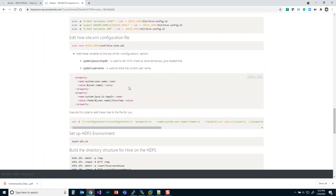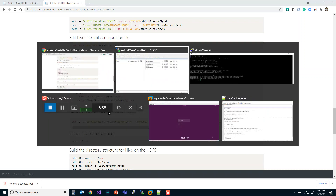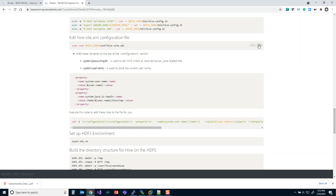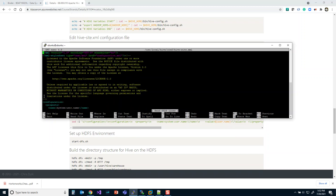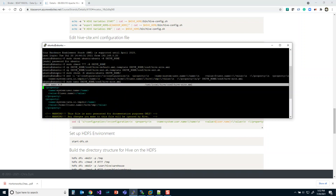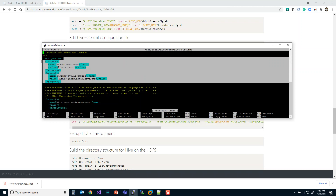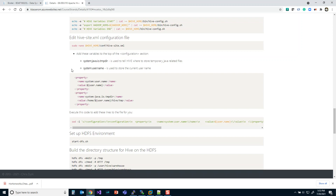The next thing we're going to do is make some changes to hive-site.xml — specifically a few changes to some environment variables. For whatever reason these environment variables were not working correctly in this version, so a few updates are needed to correct those problems. We put these properties at the beginning of the file. Running this nano command will open the file so we can verify the entries were inserted correctly at the start of the configuration elements.